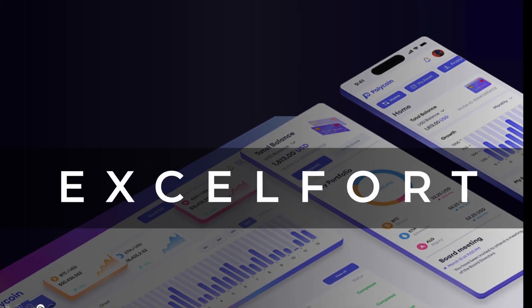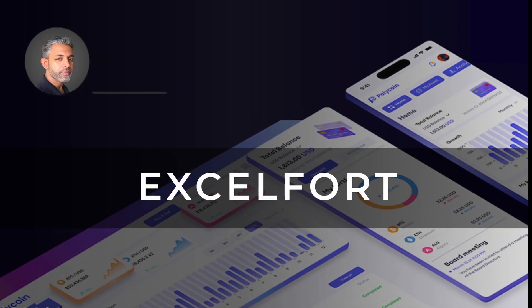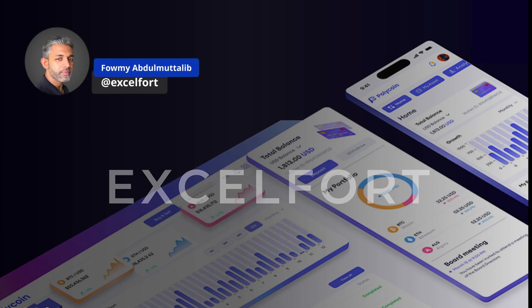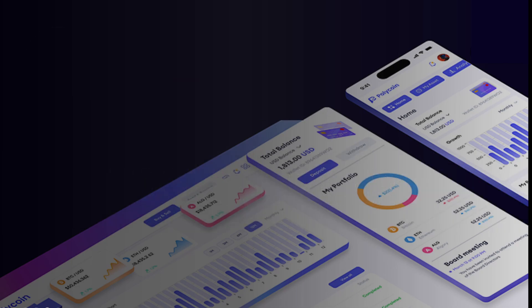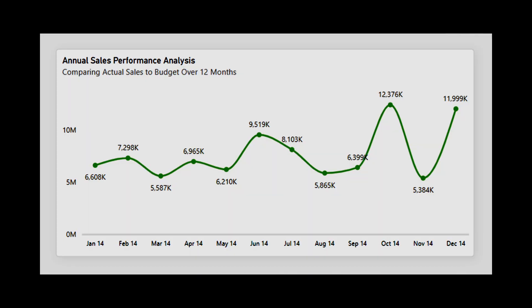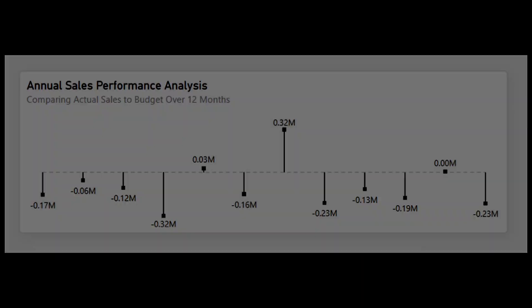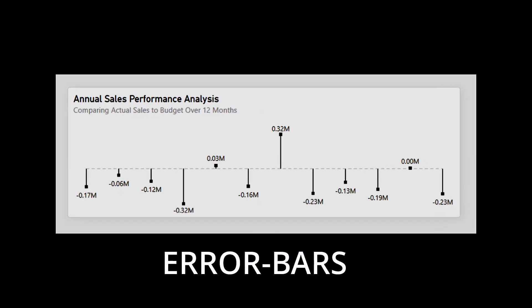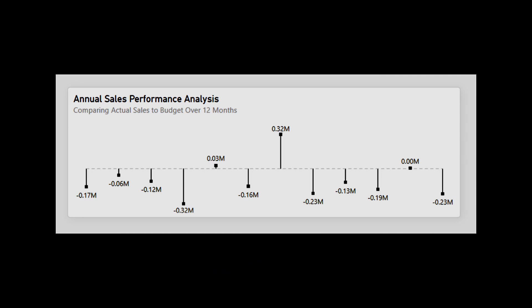Hello everyone, welcome back to Excel Fort. My name is Faumi and today we have an exciting topic to dive into. In today's video, we are going to take your Power BI line chart to the next level by adding a creative twist using error bars. Now, you must be wondering why error bars?